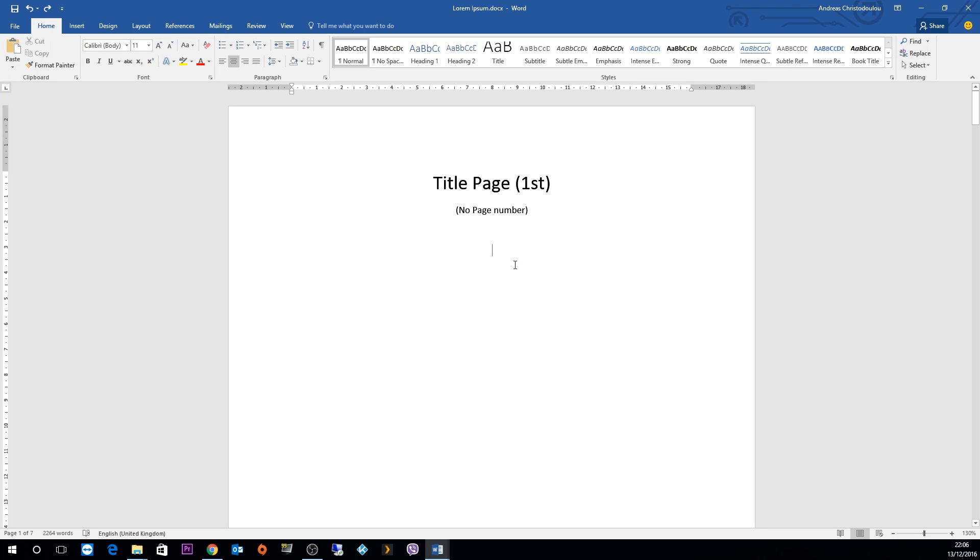Hello, my name is Andreas and I'll be showing you how to insert page numbers starting at a specific page in Word 2016. Before we begin, I would like to ask you to subscribe to Octopus Technology as it helps out a lot.